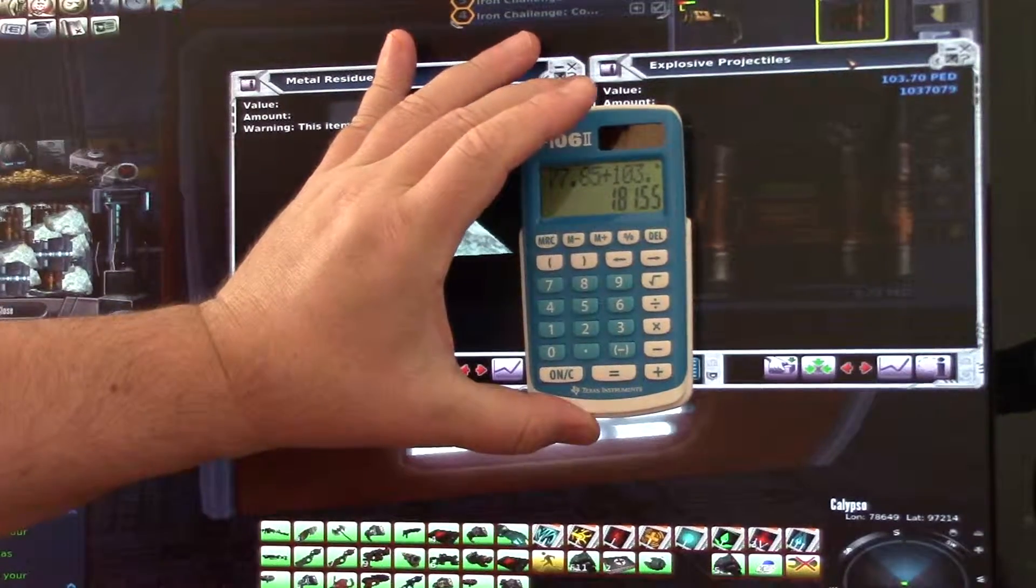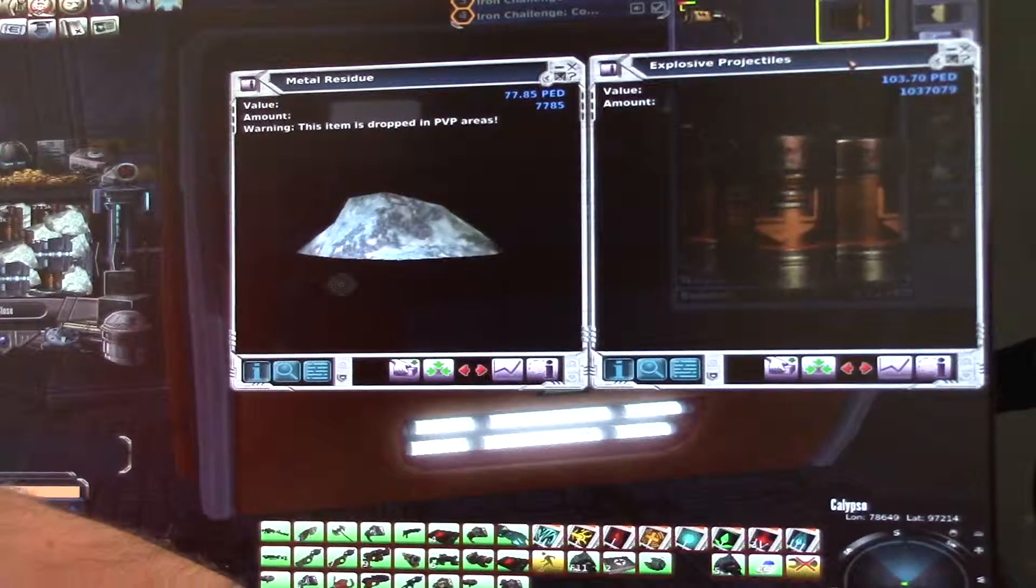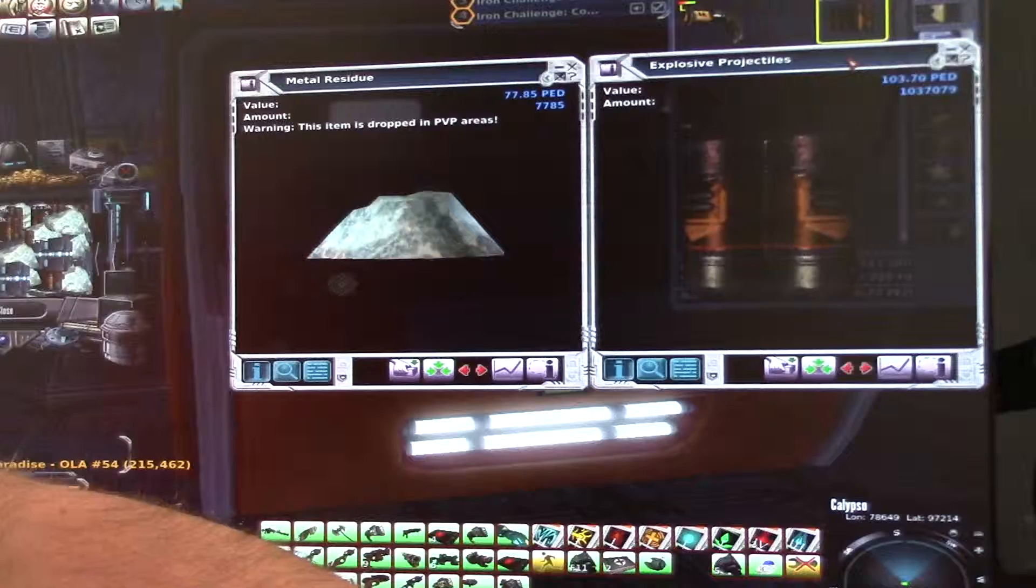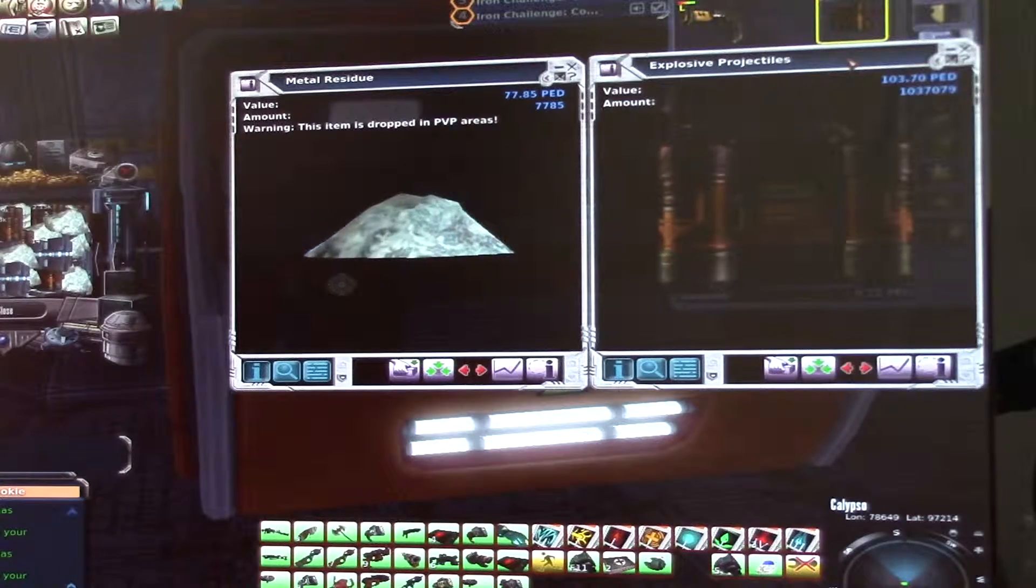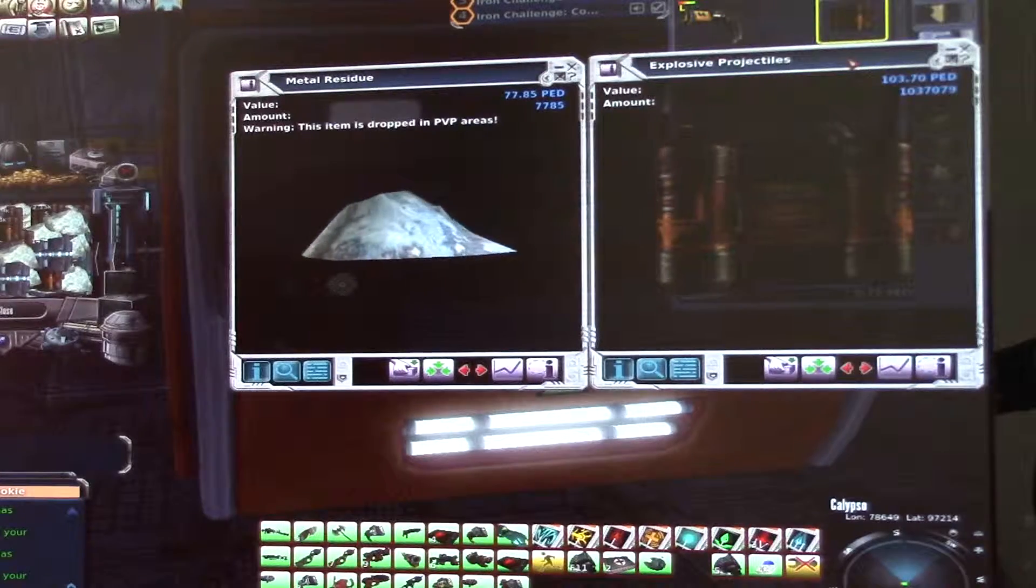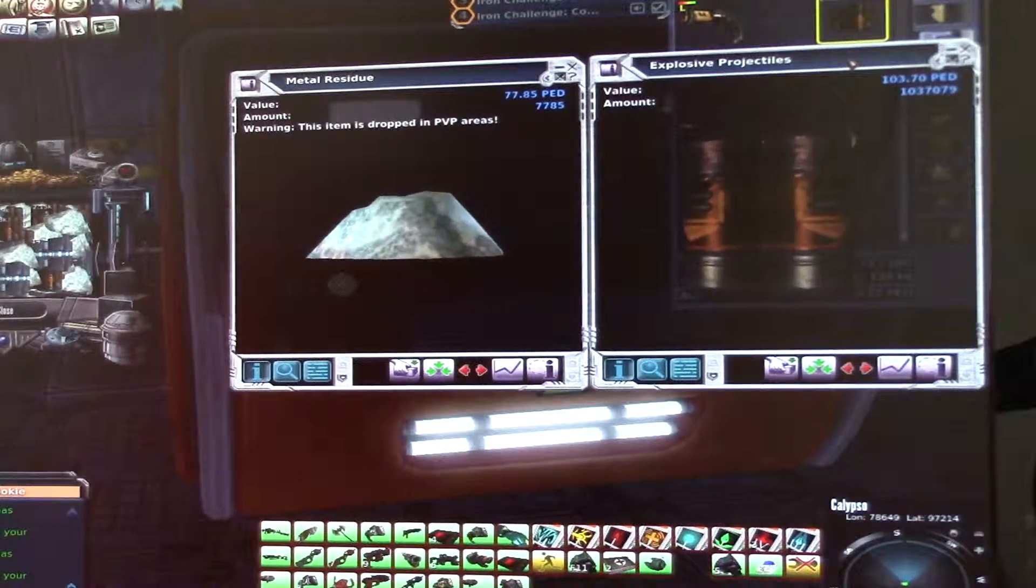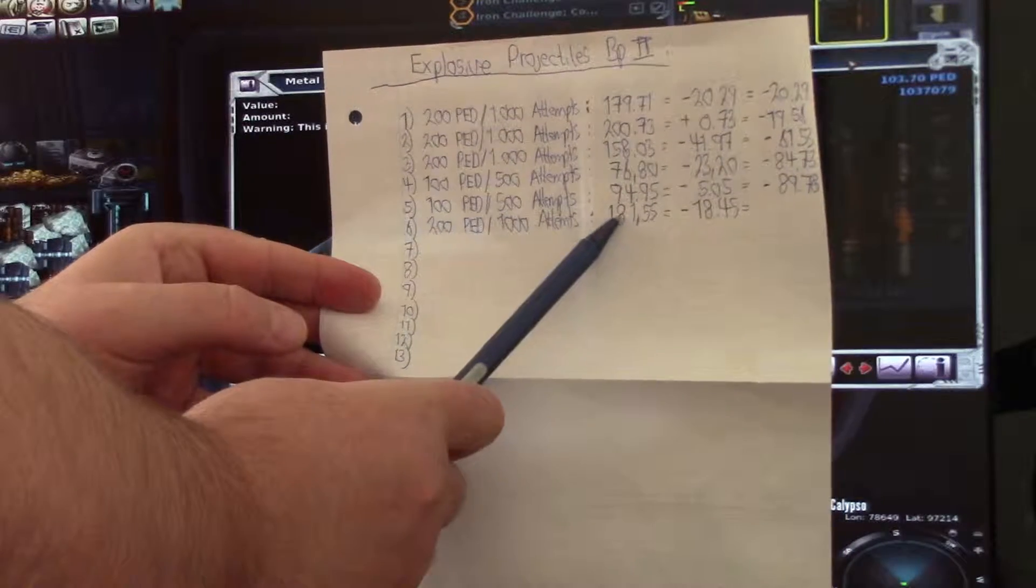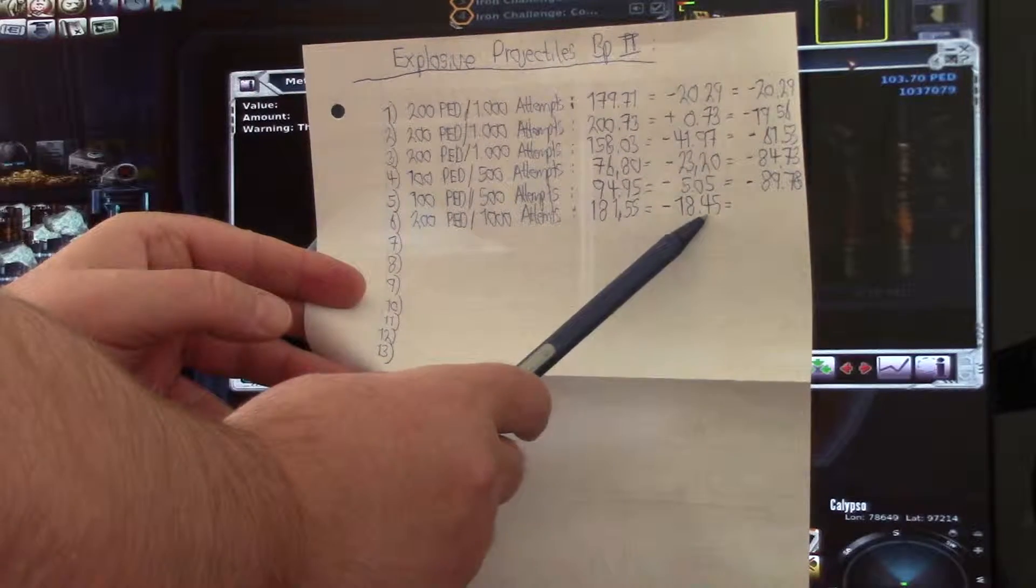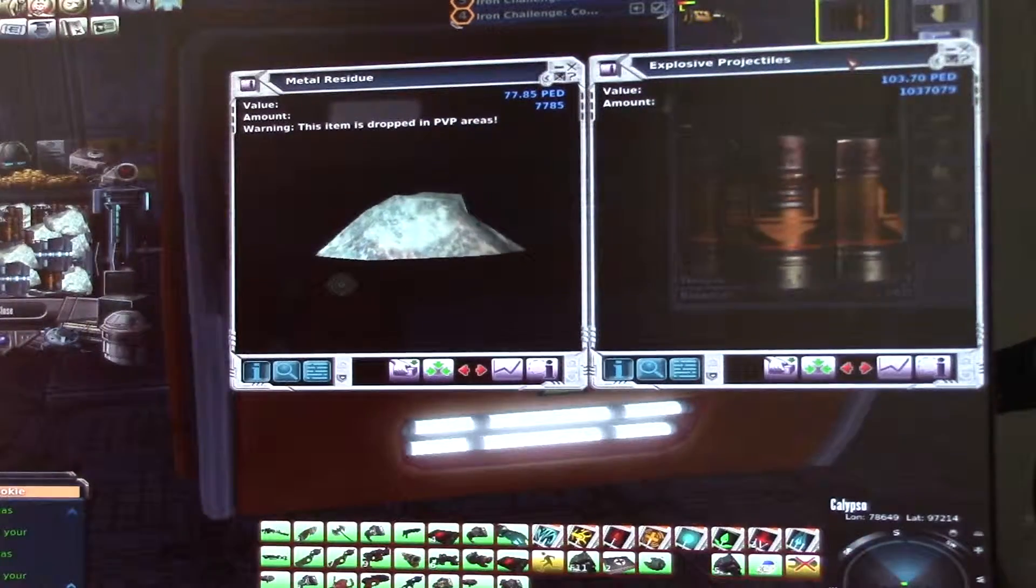So let me see 77.85 plus 103.7. So this calculator writes like a kindergarten. So it's 180. It's 181.55. And we say 200 minus 181.55. So we lost 18 PED, 18.45 PED. I have to write it down here. Got 181.55 PED back and I lost 18.4 PED. And I have to put it on the top here.